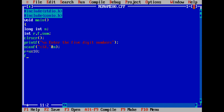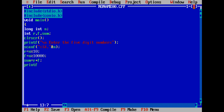f equals n divided by 10000 — since we are using 5 digit numbers, there are 4 zeros used in this expression. Then sum equals r plus f semicolon. printf backslash n the sum of...